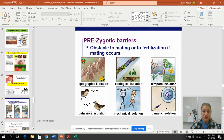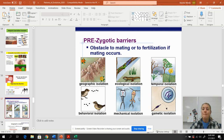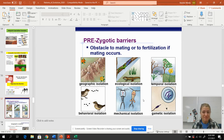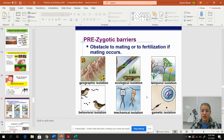Behavioral isolation: even though two birds look very similar, their songs are different, so they're not going to breed. Mechanical isolation is when the parts don't quite fit — Great Dane and Chihuahua. And then gametic isolation is when the sperm and the egg cannot actually physically fertilize each other.